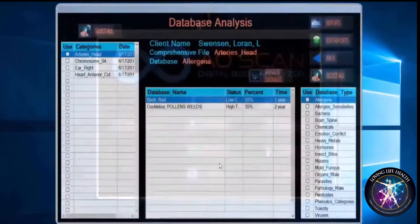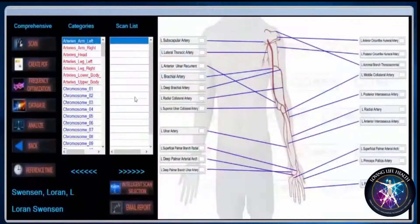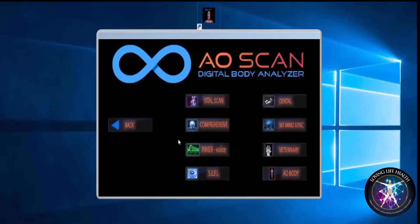And that gives you an overview of how to do a comprehensive scan, start to finish. I hope this has been helpful for you. There will be more videos going into more detail on each one of those areas. Thank you for watching.